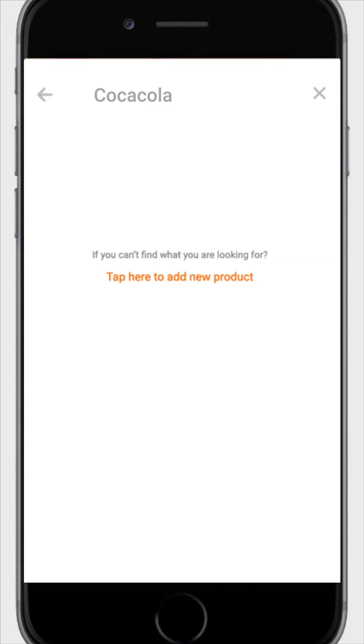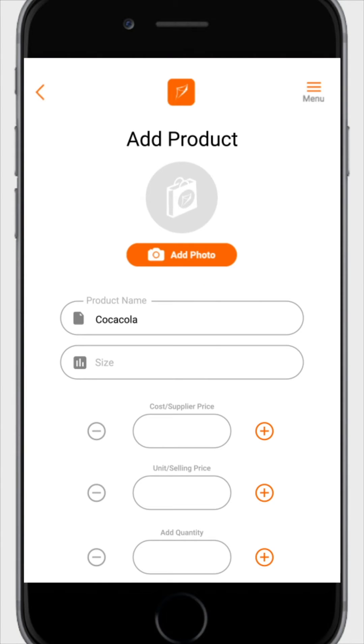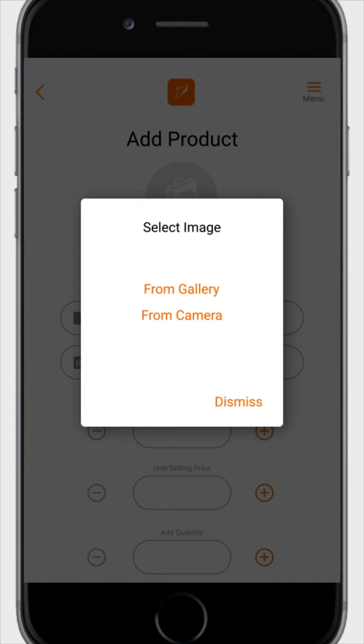If you do not find the product you want, click on tap here to add new products. Then click on add photo.